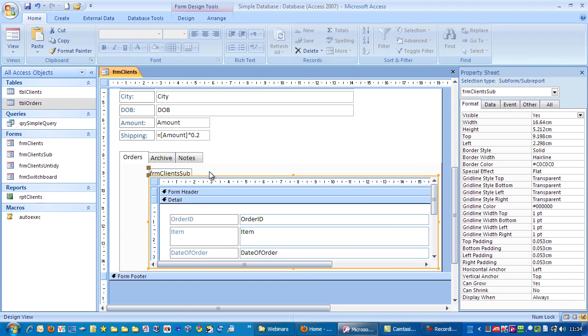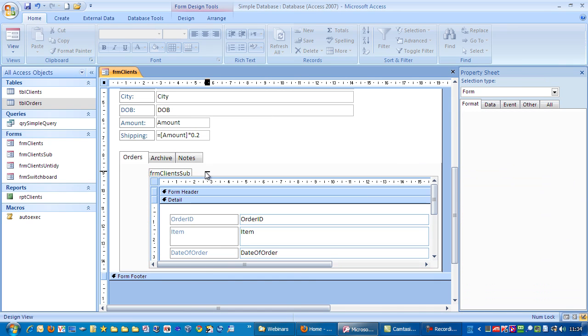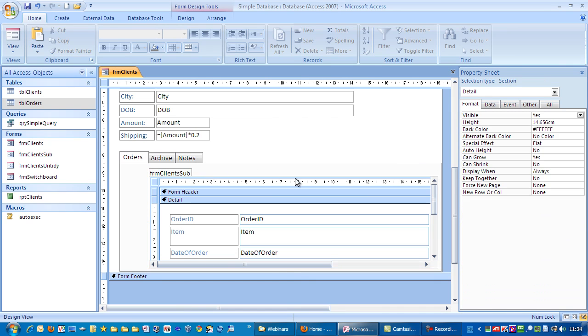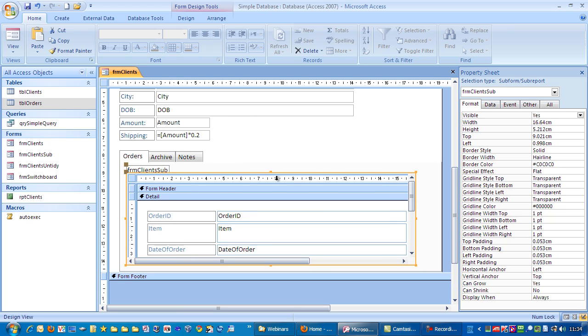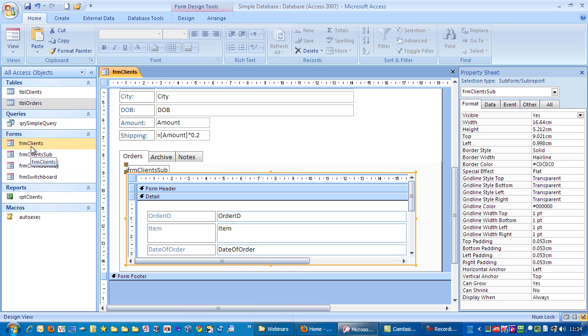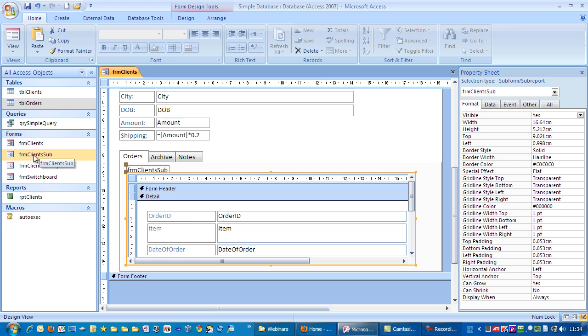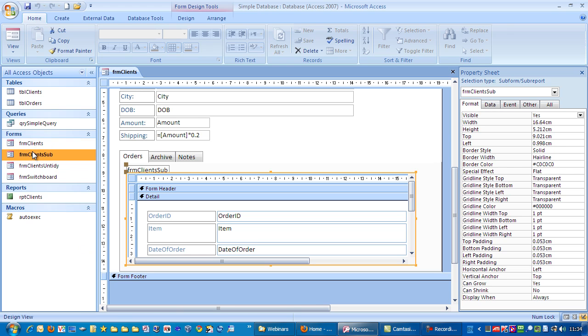And there we have the subform. Notice it's created the subform over here and saved it. The reason I called it FRM client sub is because by having it worded in this way, whenever there's a big list of forms, it will always have the subform directly below the form it's associated with, as you can see here.